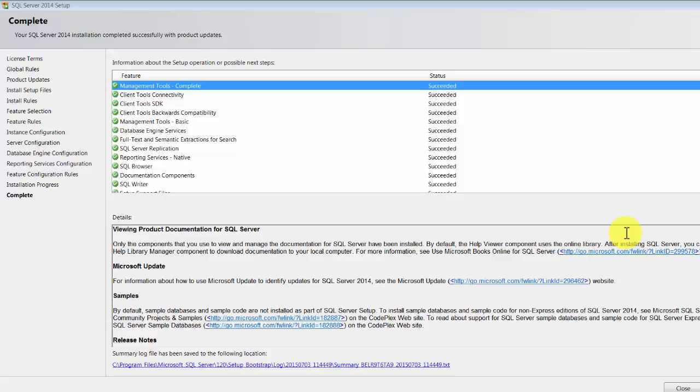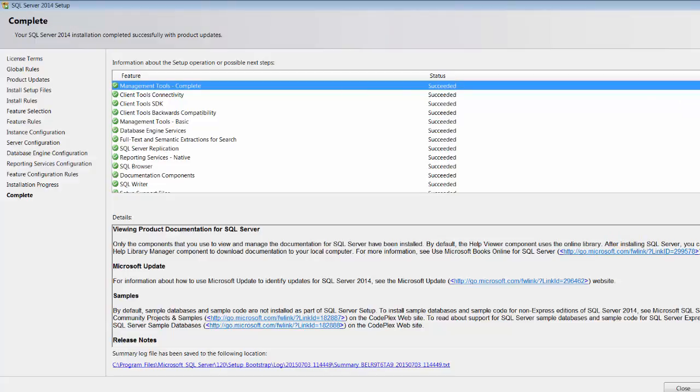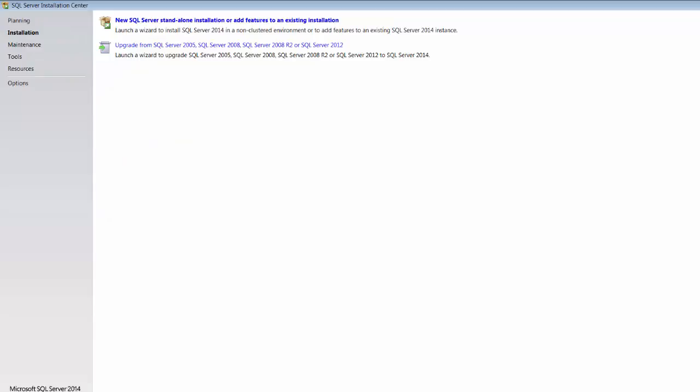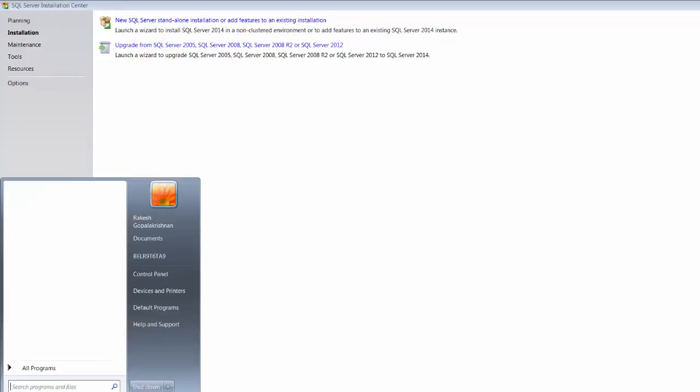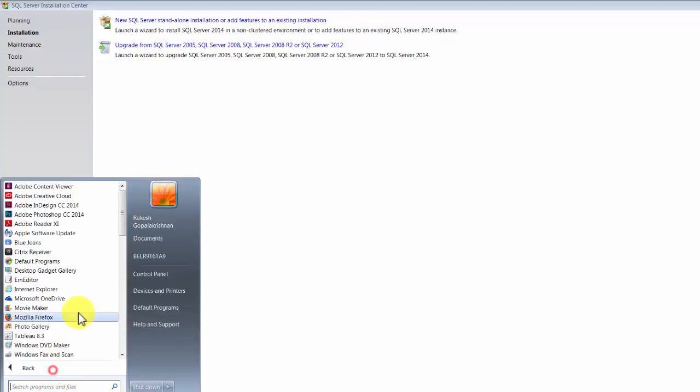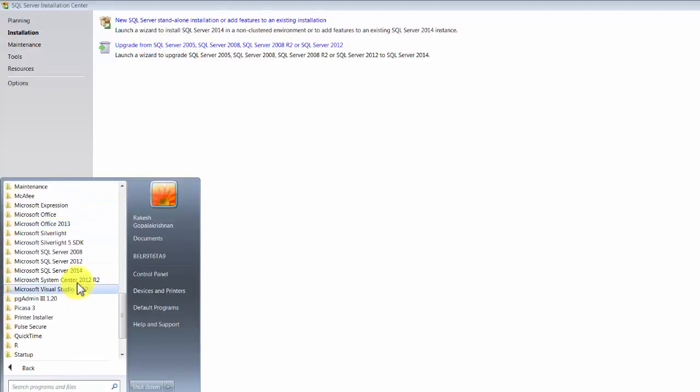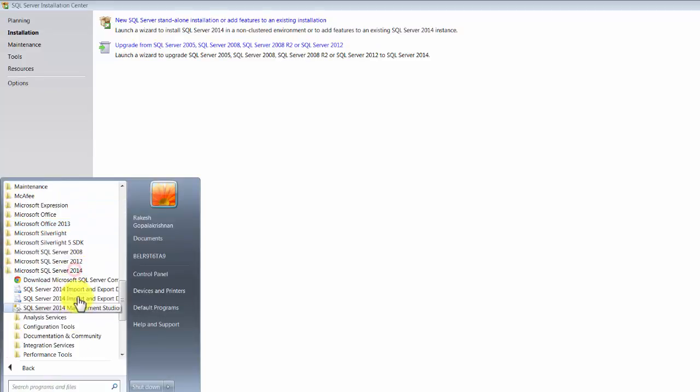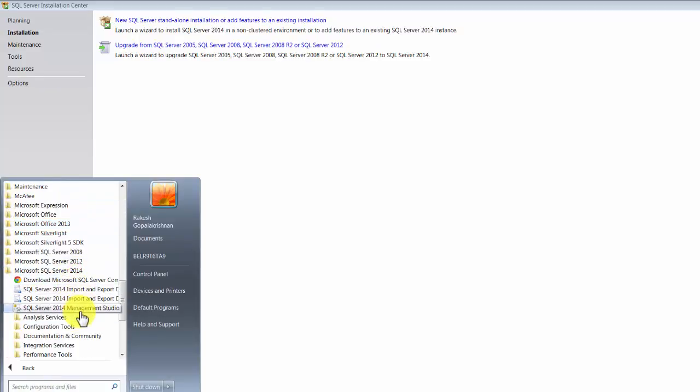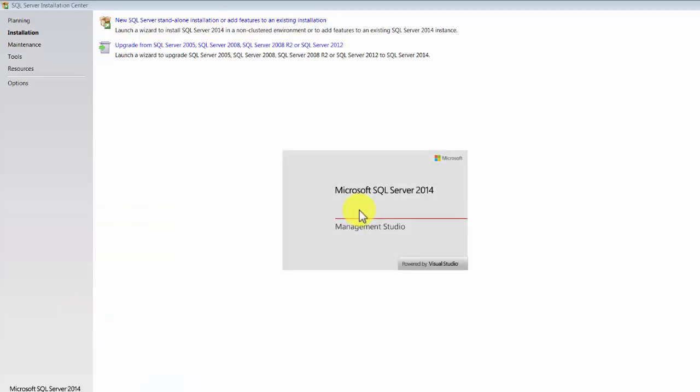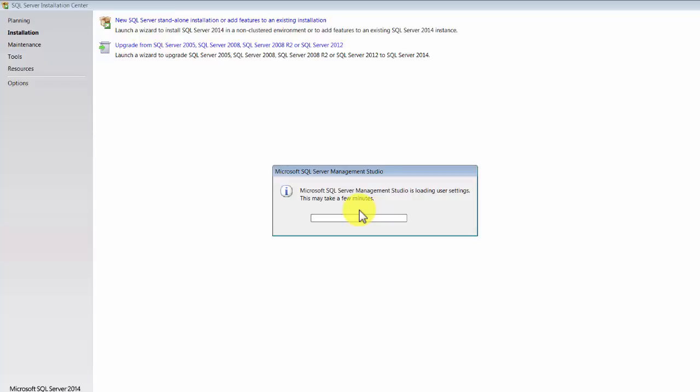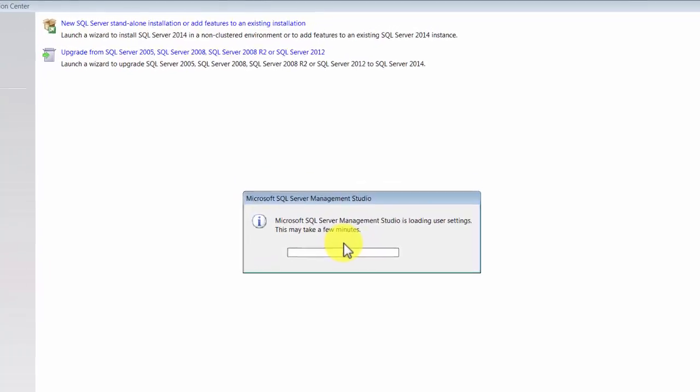Okay, so once when the installation is completed, you will find a success page where it will show you all the components that were installed and whether the installation succeeded or not. Let's see what we have here. In SQL 2014, you should find Management Studio.